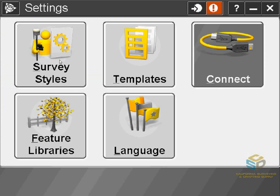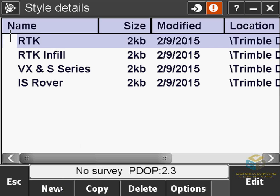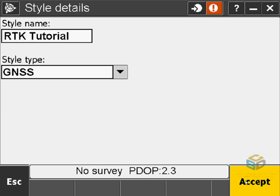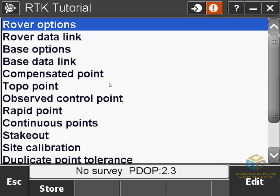The main part is setting up the survey styles. I already have one configured here for RTK, but for the sake of this tutorial I'll create a new one. Just click New down at the bottom, then give it a name — I'll call it RTK Tutorial — and then select the GNSS type, then hit Accept, and Accept again.